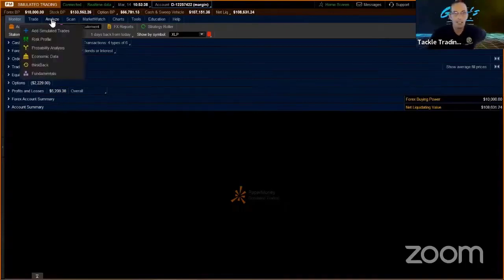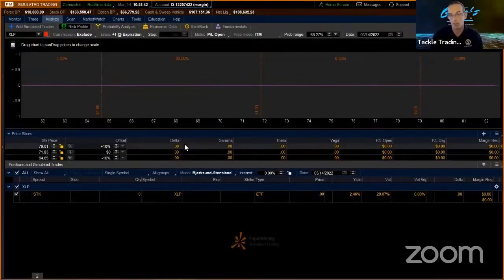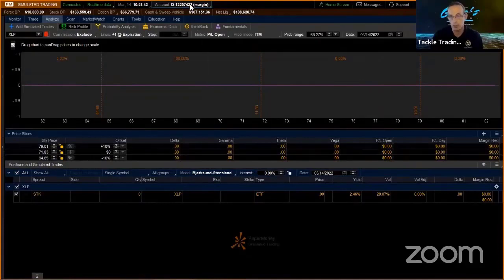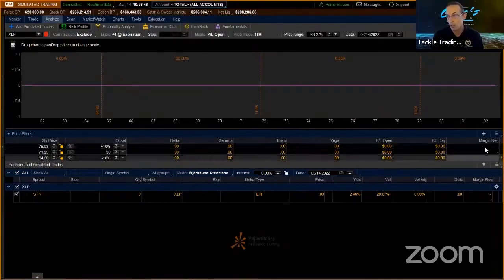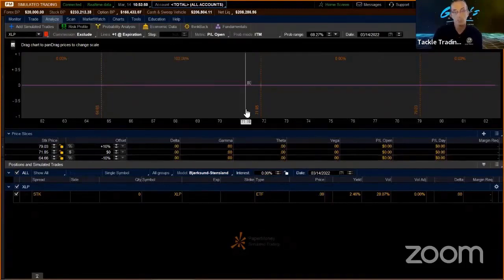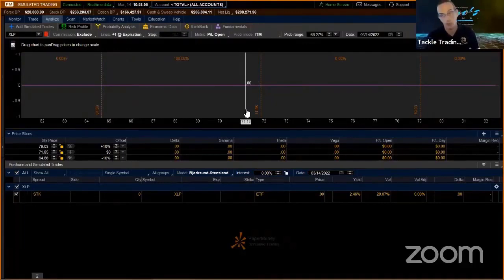Another thing is if you're on the Analyze tab — which is the most important part of your trading, the risk management — if you're on All Accounts, your margin over here is going to be completely wrong. It's because it's mixing different mathematics: margin, cash. If you're on portfolio margin, you definitely don't want to have it on All Accounts.